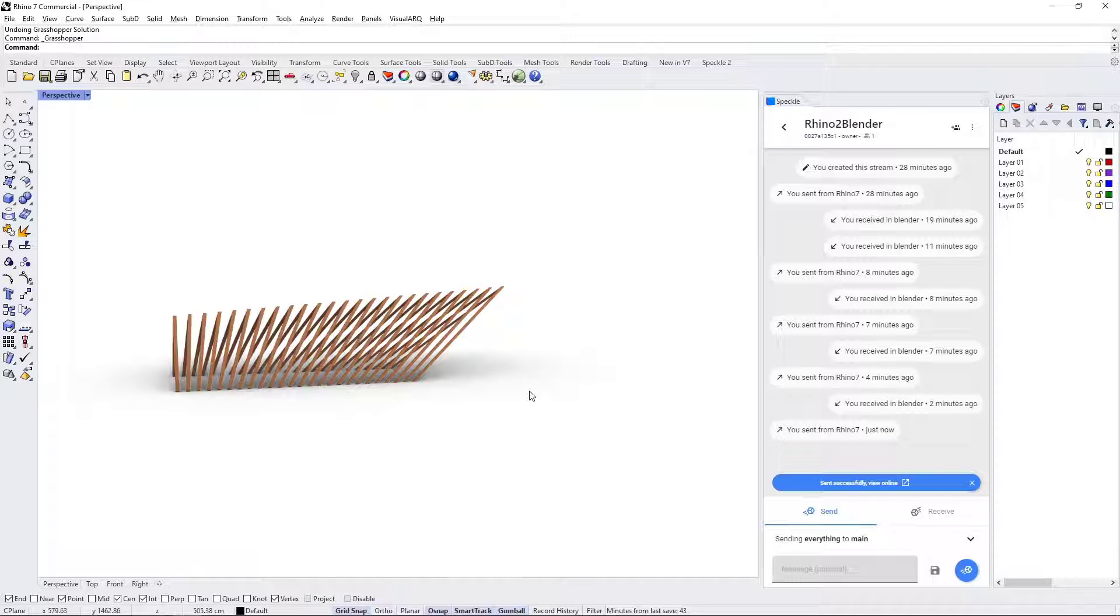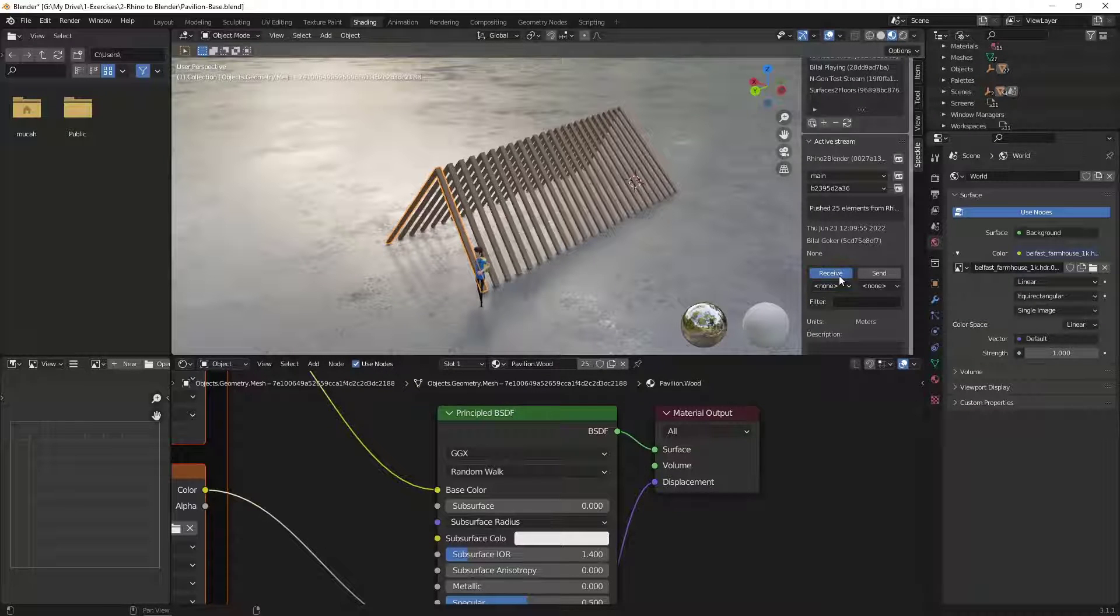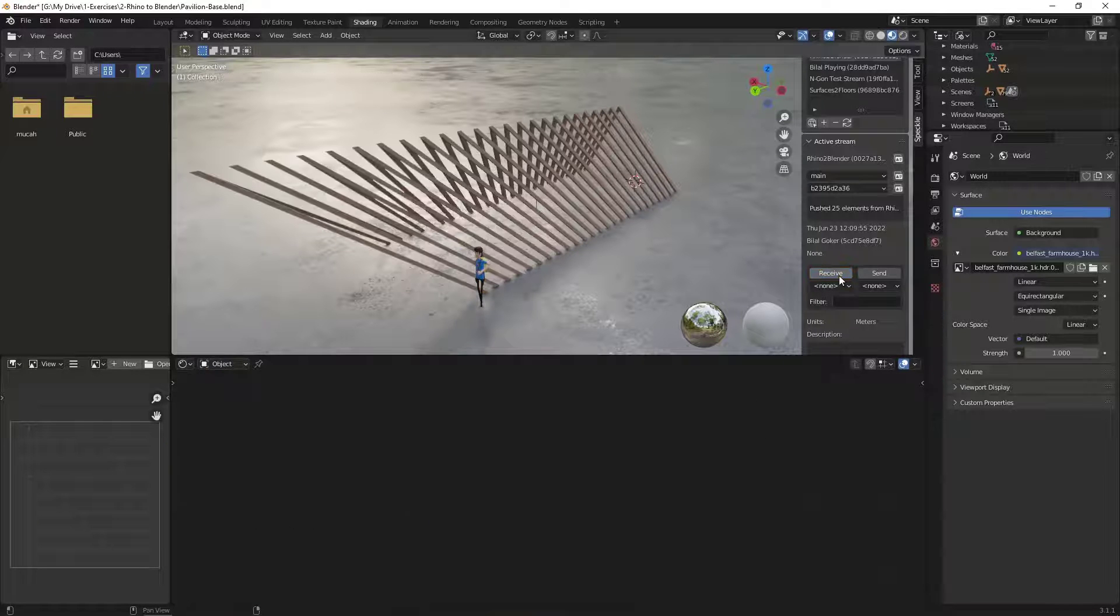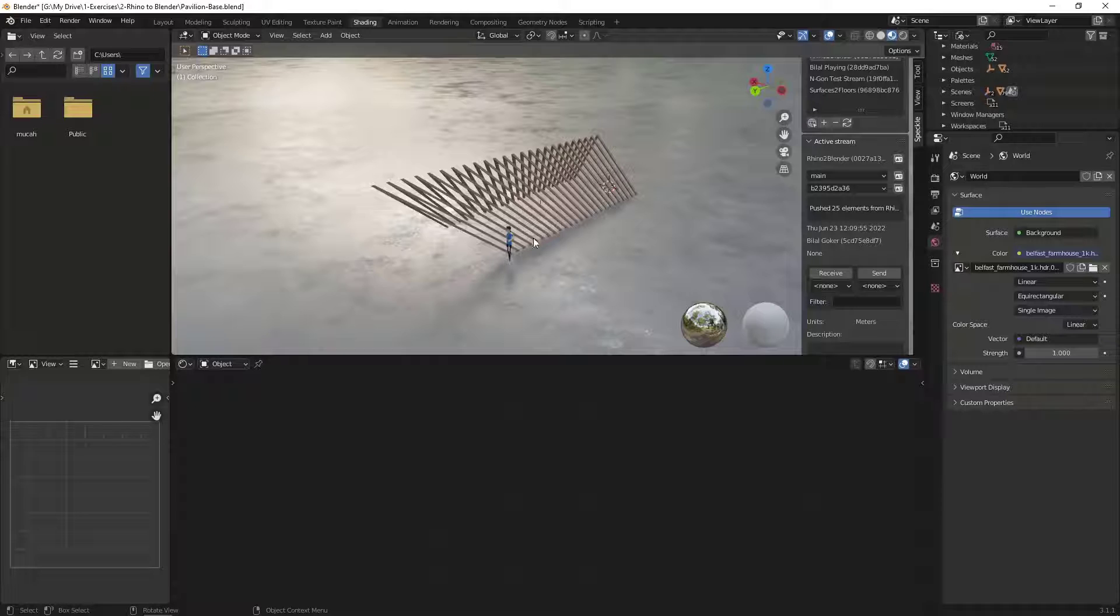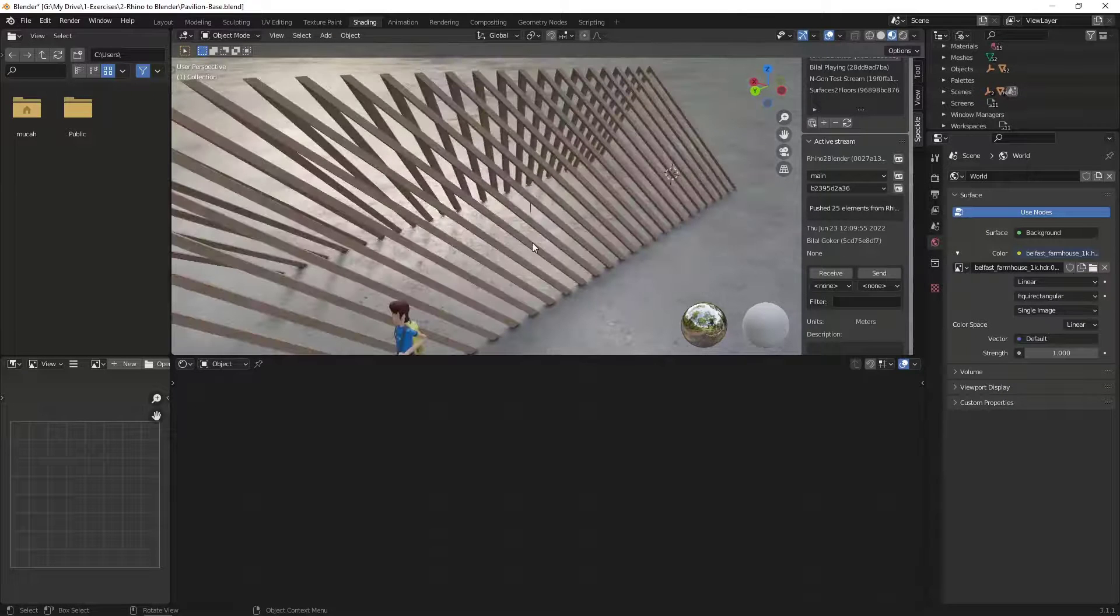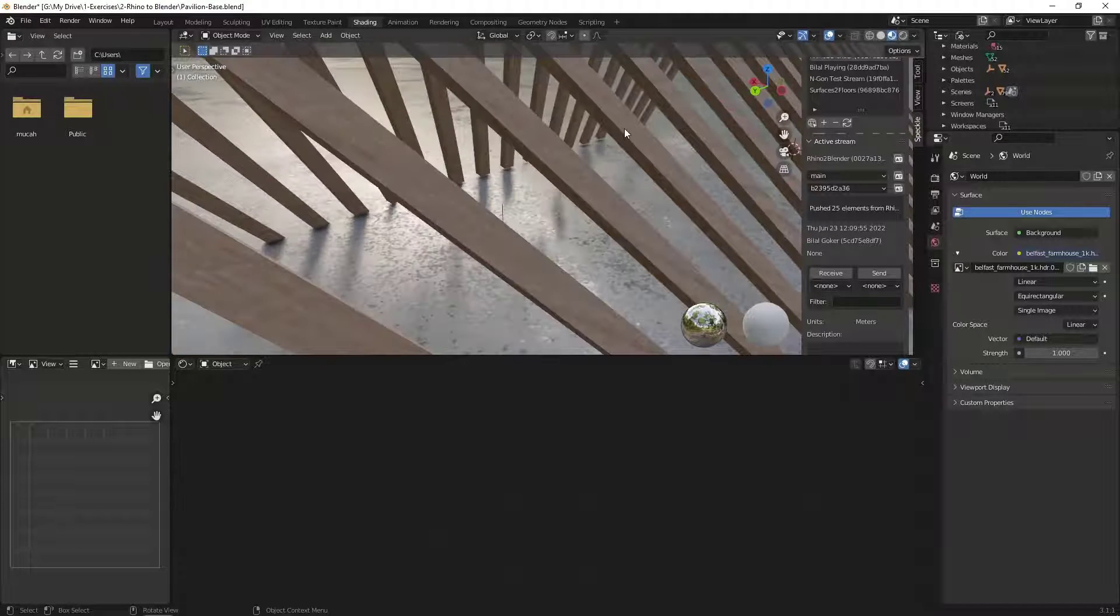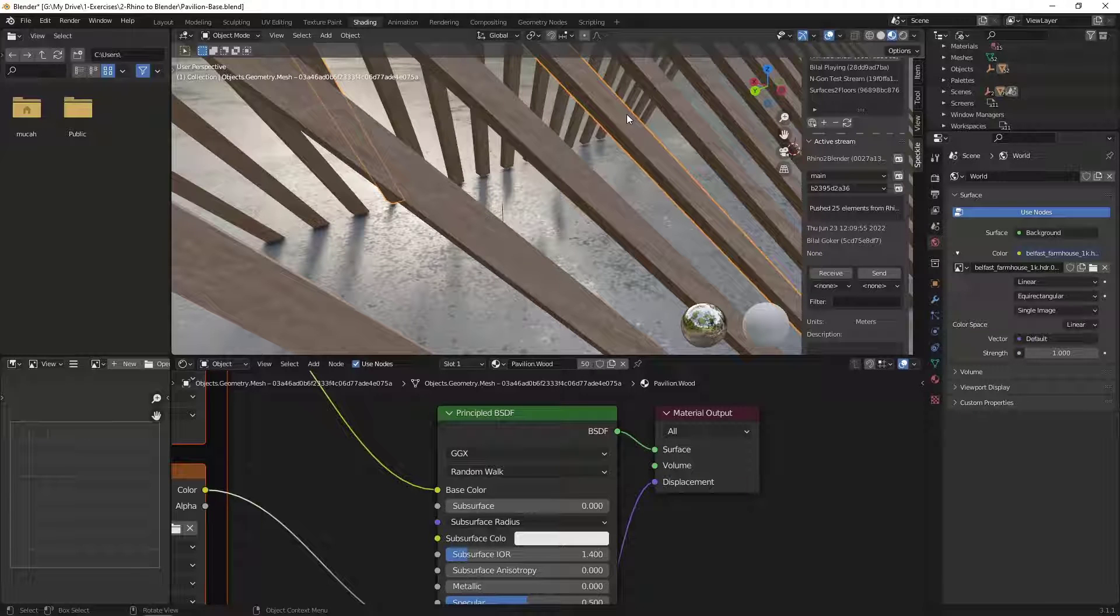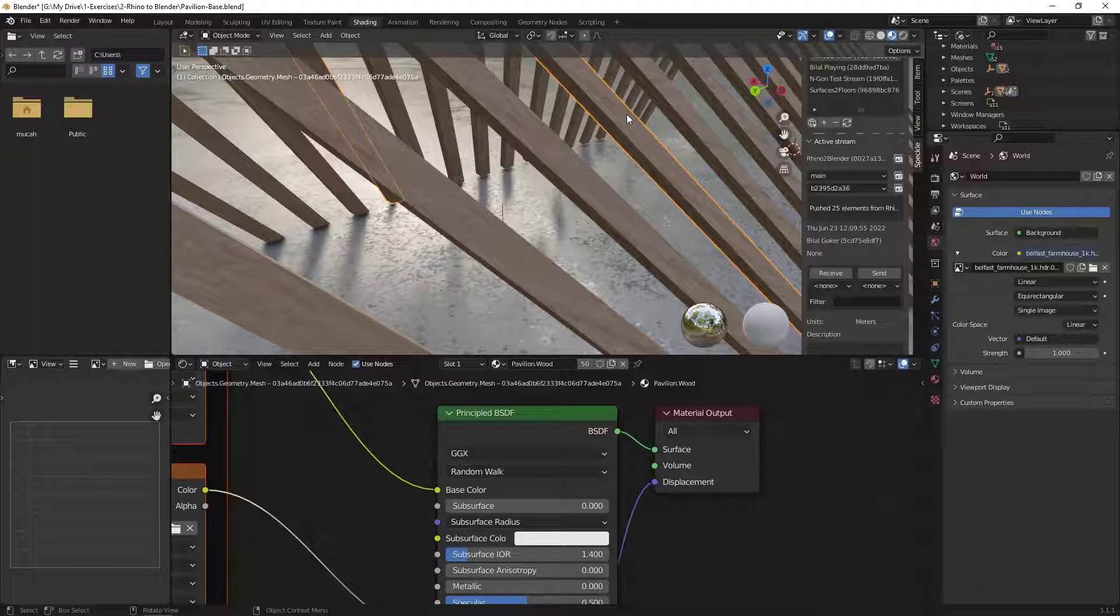It is sent. I'm going to switch back to Blender and click on Receive. And voila! As you can see, the geometry is updated. But the beautiful thing is the materials we set are preserved. So we are definitely creating a connection between your Rhino environment and your Blender setup.